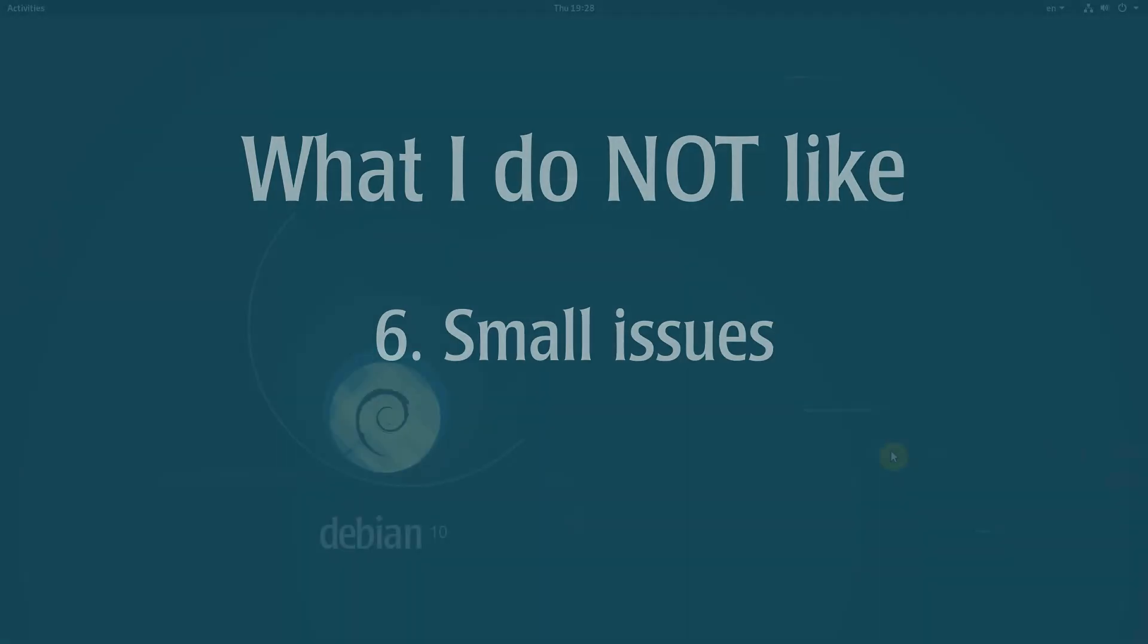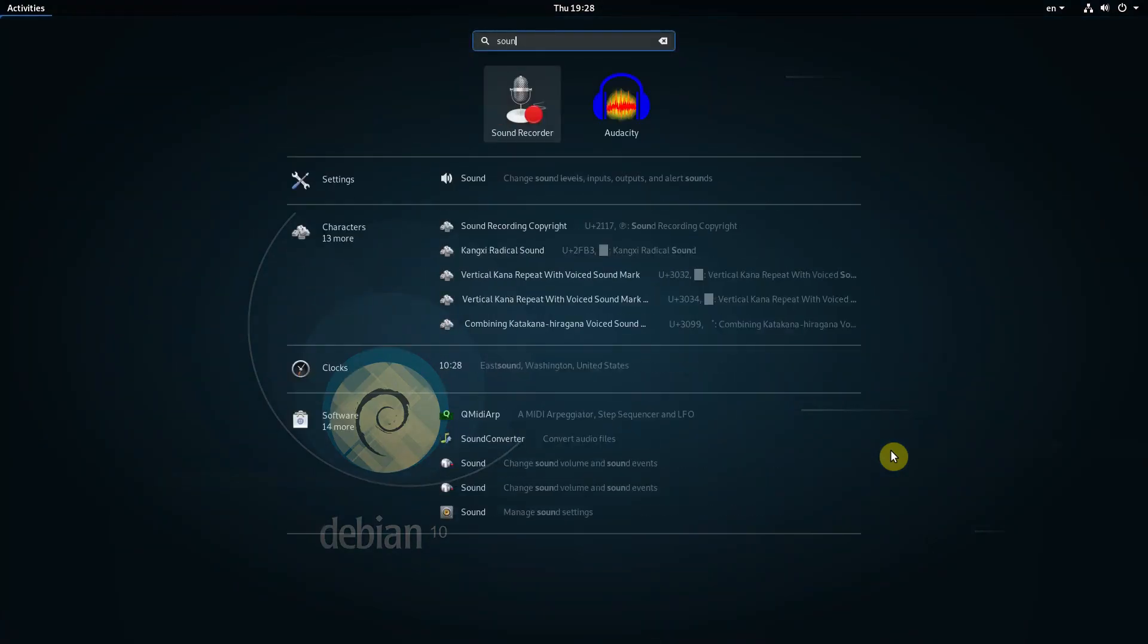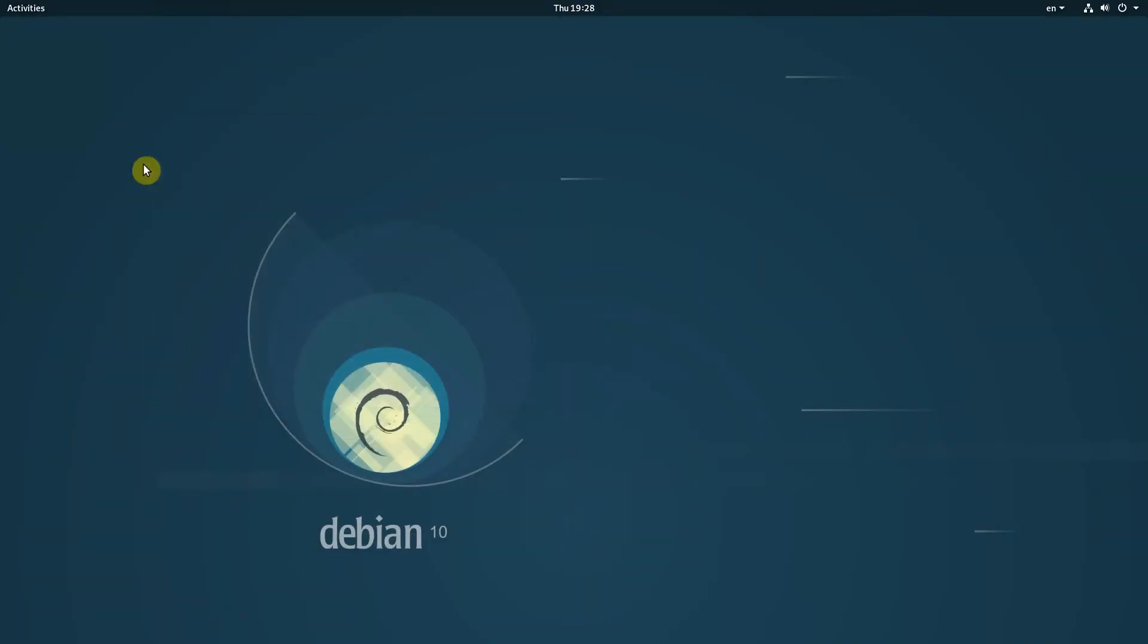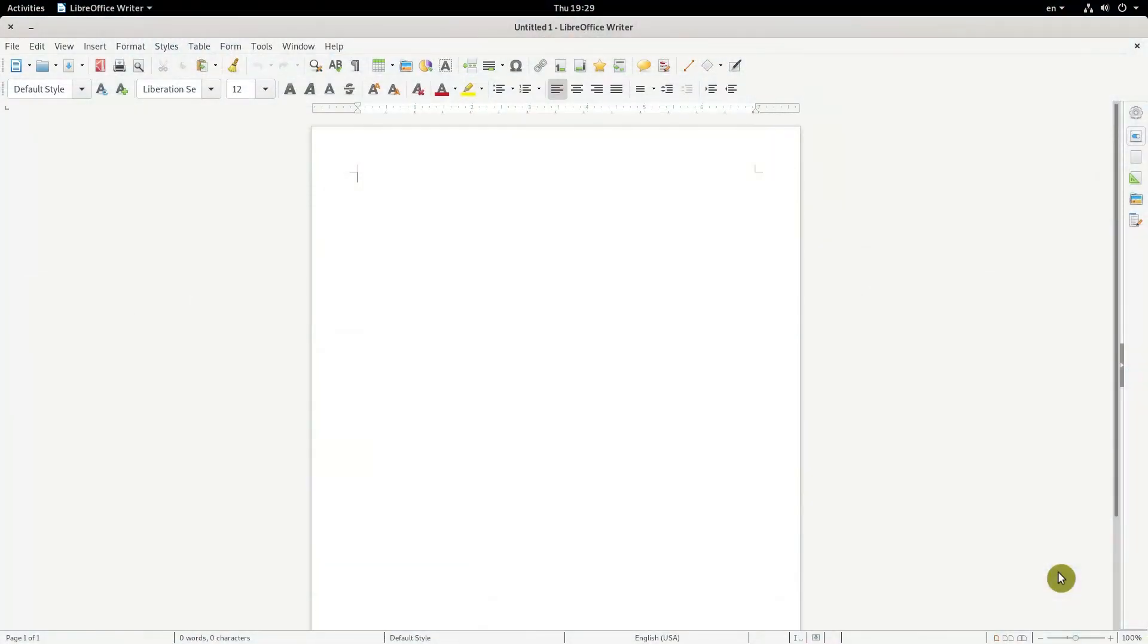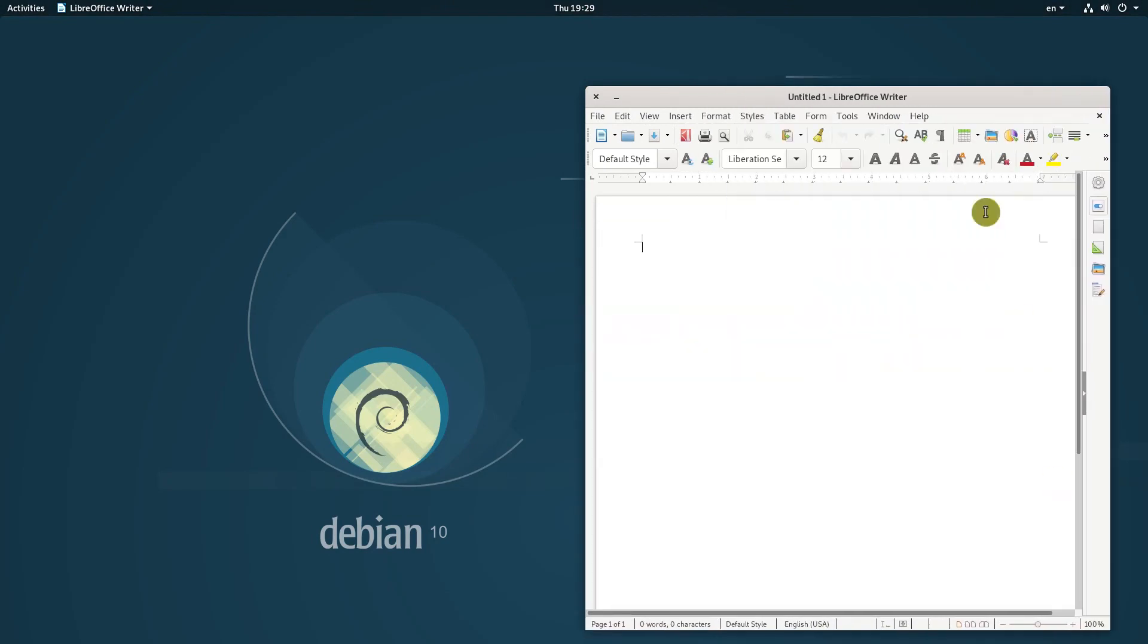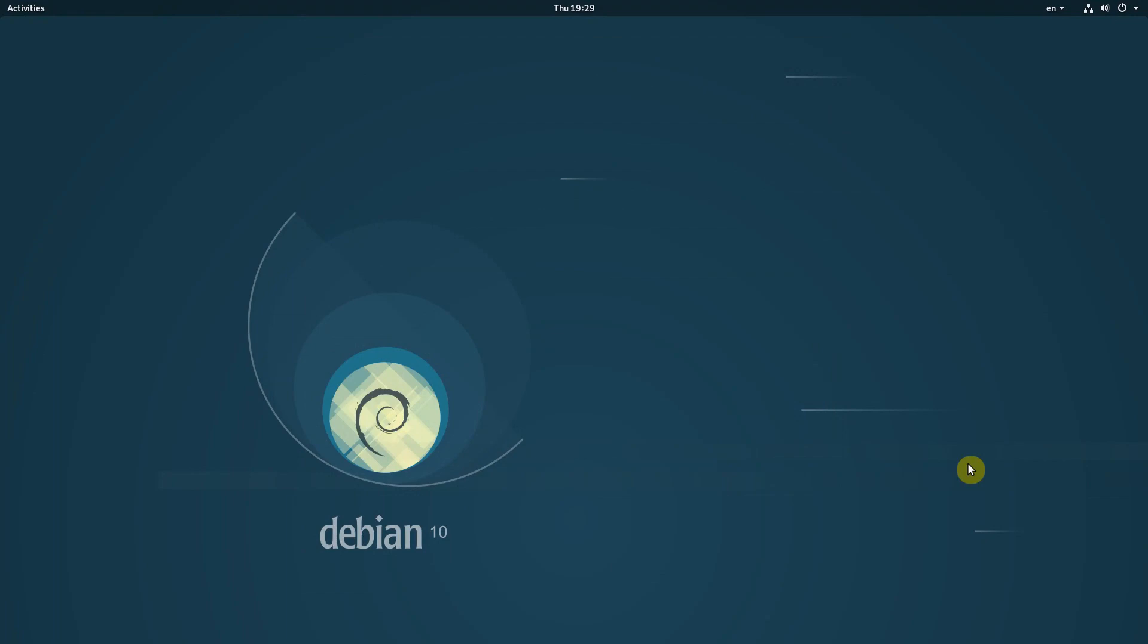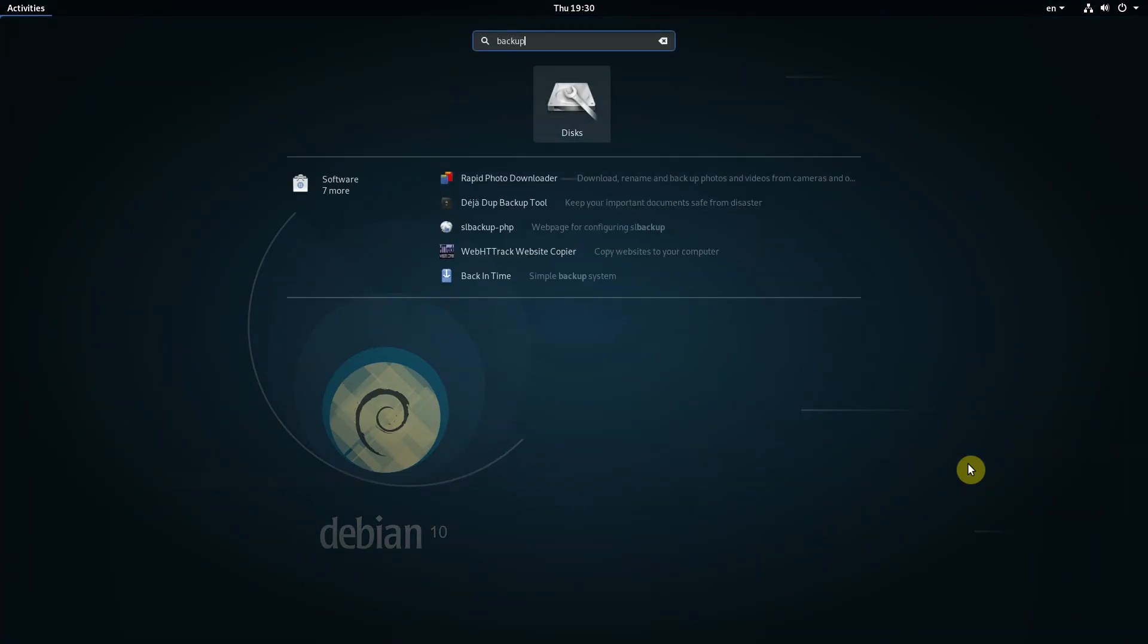They did not affect me, but I would like to mention them. Sound recorder crashes. But I use Audacity for sound recording anyway. LibreOffice becomes unexpectedly small when you exit the maximized mode. Resizing it manually fixes the problem.